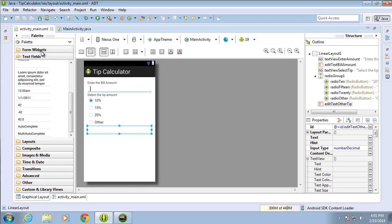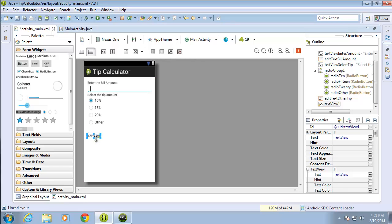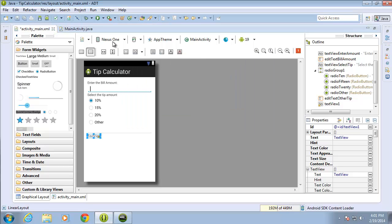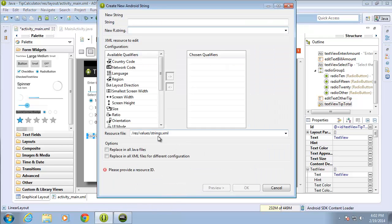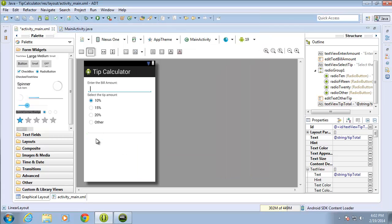I'm going to drag over one more object — another TextView that I'll use to display the results of the tip amount. I'll right-click on it, change the ID to 'text_view_tip_total', then change the text by creating a new string called 'tip_total'. I'm not going to set a value for it — we're going to set the value in our programming code — so I'll leave that empty. After hitting OK the TextView will appear to disappear since it has no text.